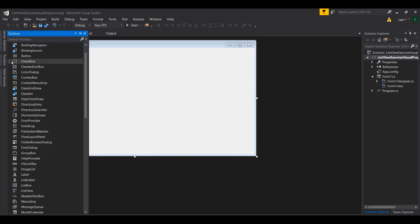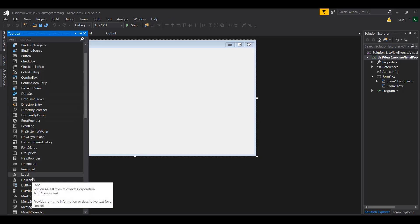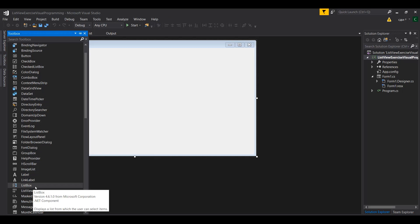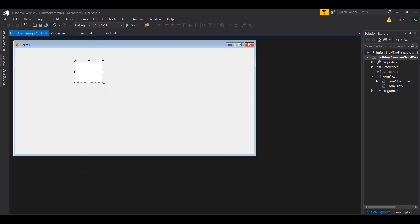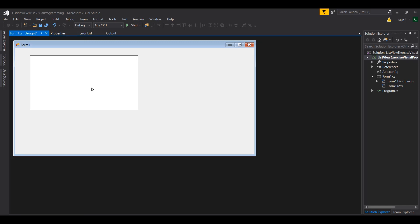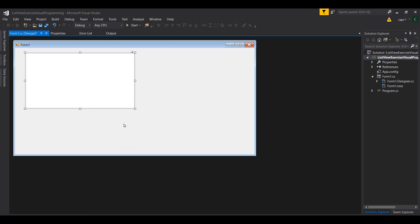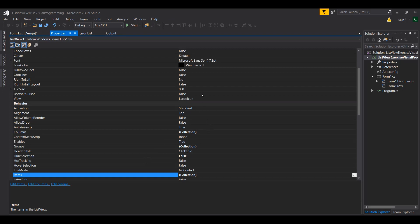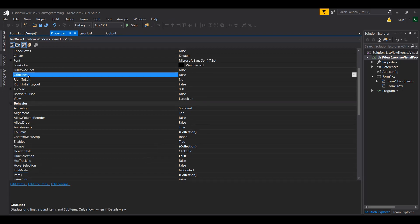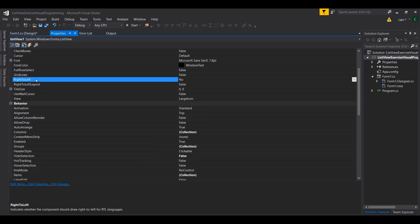The first thing I'm gonna do is find the ListView component on the side panel in the toolbar and drag and drop it in here. Once you do that, you will need to modify some components of the ListView to make it work. There are three important components to focus on: grid lines, right-to-left, and finally the columns.